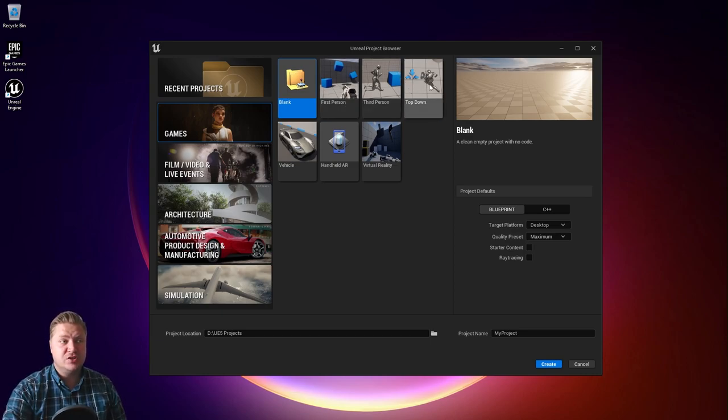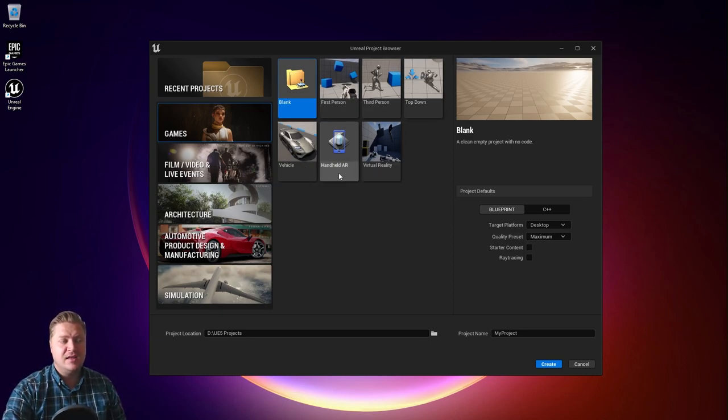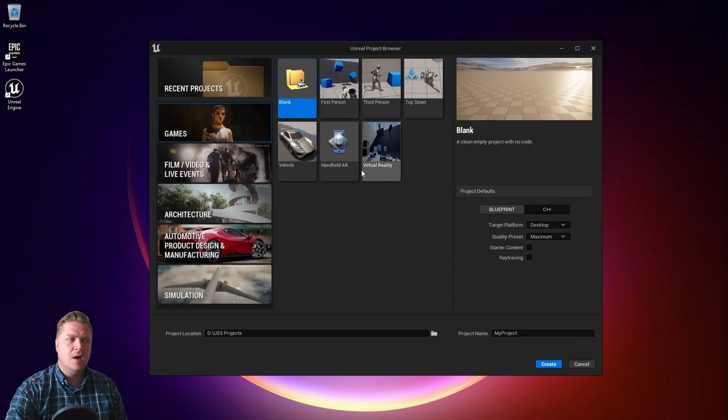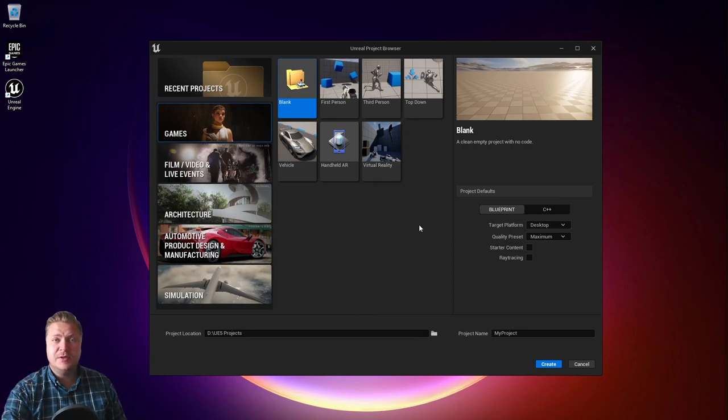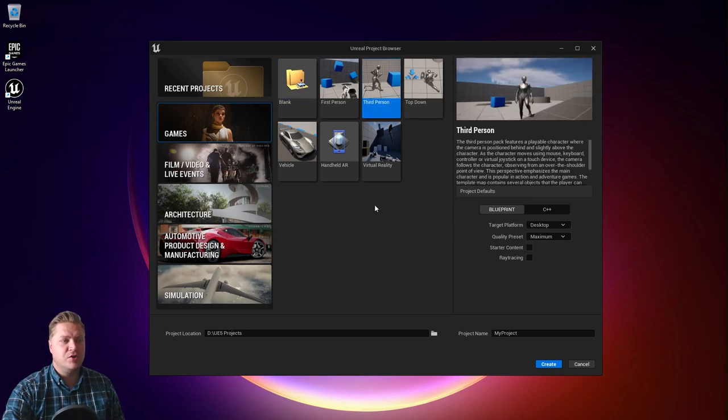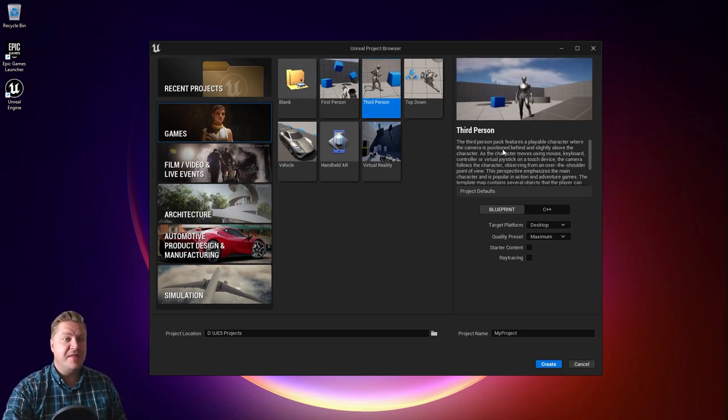You can see we've got first person, third person, top-down, vehicle, handheld AR, and virtual reality. The virtual reality one is really useful if you're new to VR, but for what we're doing today we're going to choose the third person project template. There is some information about it here.